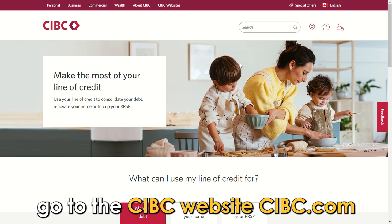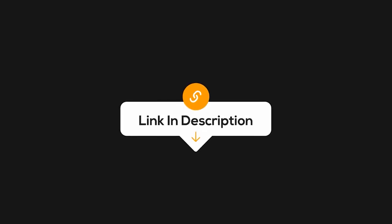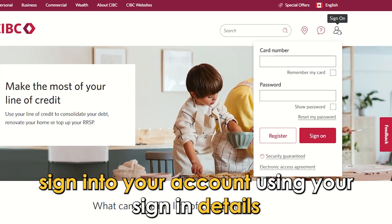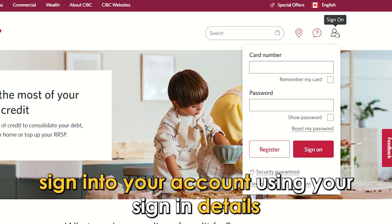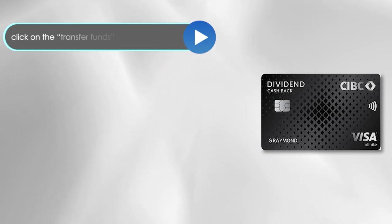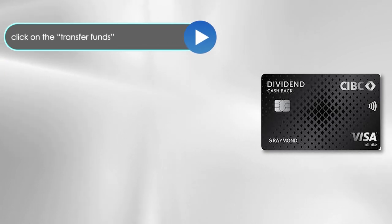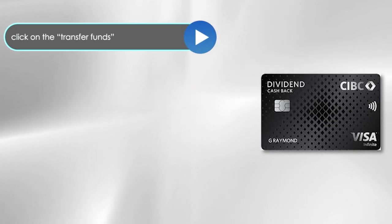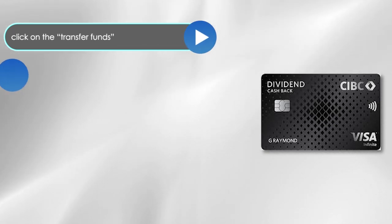Go to the CIBC website, CIBC.com — the link is in the description. Sign into your account using your sign-in details. On the page that opens, click on the Transfer Funds option on the menu on the left.